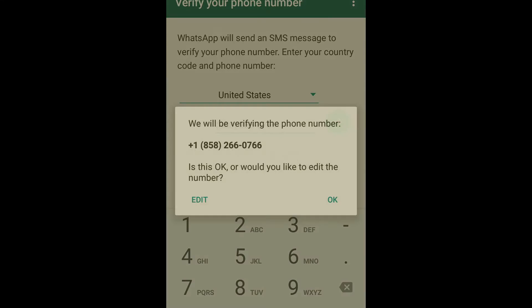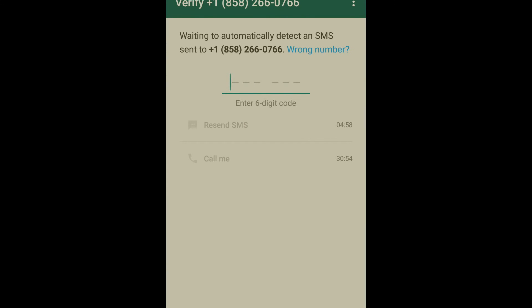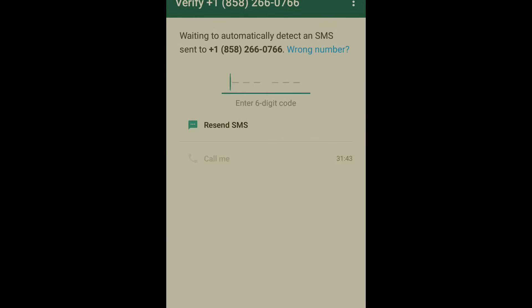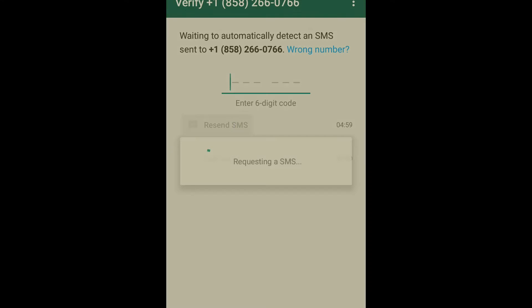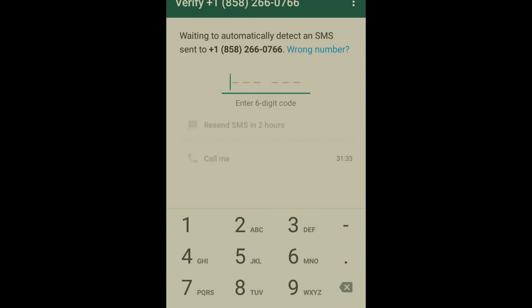One thing I want to tell you: SMS verification sometimes does not work, so you need to wait. If SMS verification does not work, then you need to verify your account by clicking the 'Call Me' button.